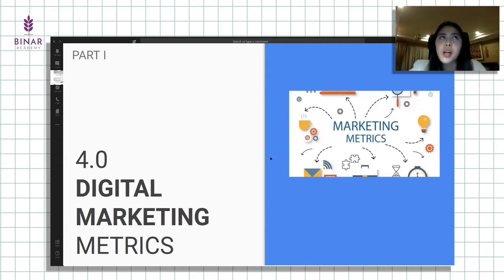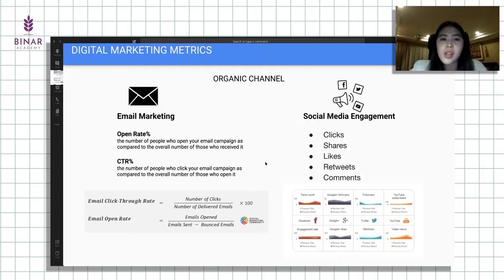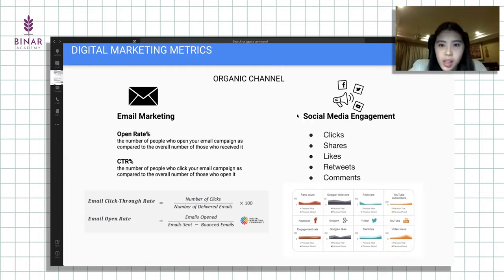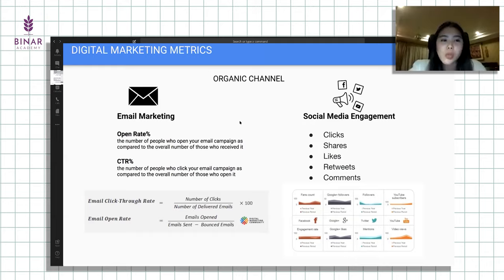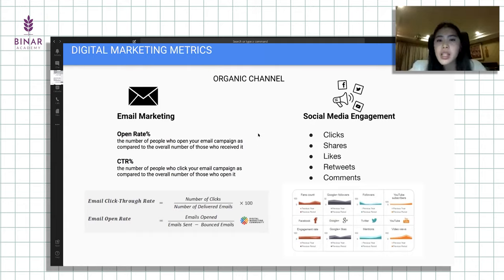Ini yang paling penting untuk digital marketing metrics, apa saja yang harus kita ukur di digital marketing itu sendiri. Kalau di organic channel, ada email marketing dan social media engagement. Untuk email marketing, ada open rate dan CTR. Kalau open rate, seberapa banyak orang yang membuka email terhadap sejumlah email yang terkirim. Kalau CTR, dari orang yang meng-click konten di dalam newsletter setelah dia membuka.